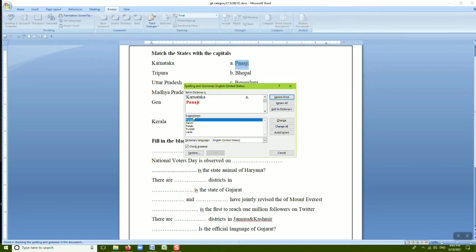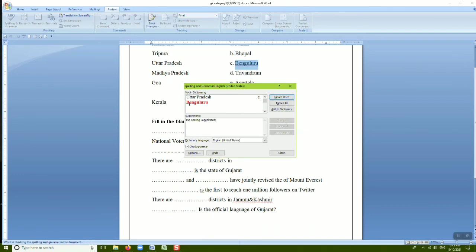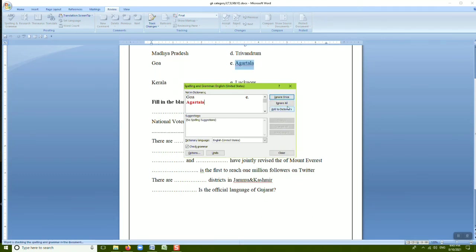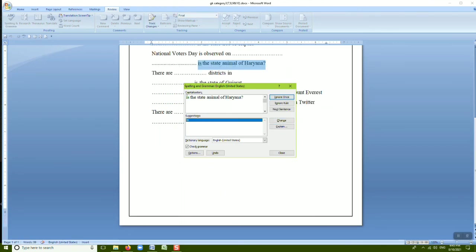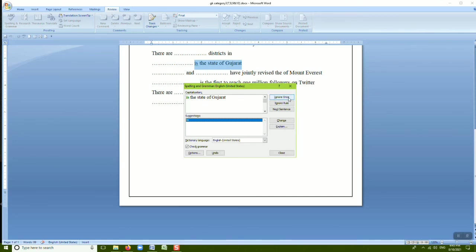The AutoCorrect option automatically corrects spelling at the time of typing. In the dialogue box, grammatical mistakes appear in green and spelling mistakes in red. Words available in the computer dictionary are shown in the suggestion list. If you want to change a word, click Change; otherwise click Ignore. This is how we can identify and correct grammatical and spelling mistakes.